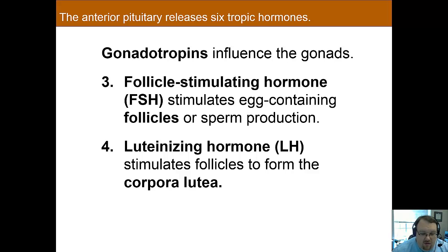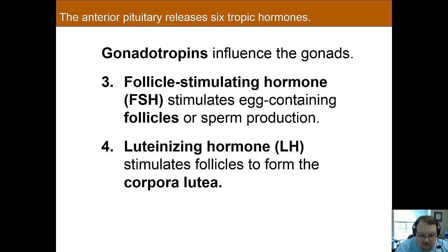Luteinizing hormone stimulates the follicles in the ovary to rupture, causing the release of the egg. The collapsed ovarian follicles then form into a corpus lutea, which is a major source of progesterone. In men, luteinizing hormone causes the testes to produce testosterone. So in both women and men, these are very related to reproductive behaviors.